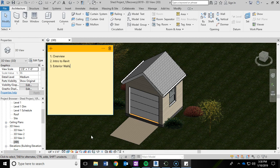Welcome. I wanted to start off by saying thank you for watching my videos. In this video, we're going to cover a general overview of what this project is going to be all about. We're going to give you a little bit of an intro to Autodesk Revit, and we're going to start making some exterior walls.